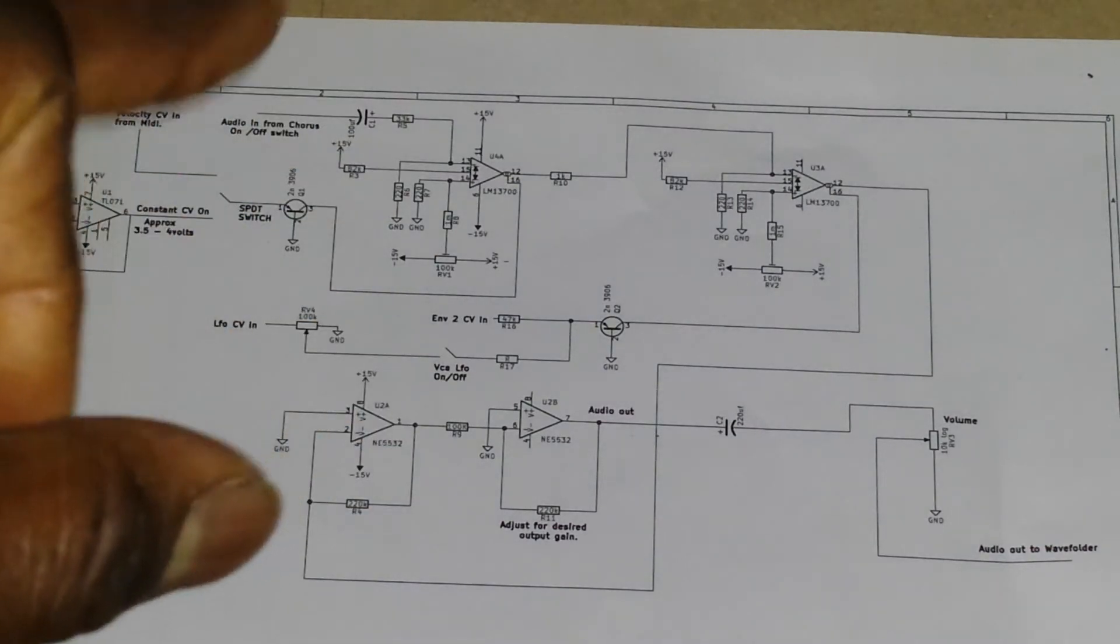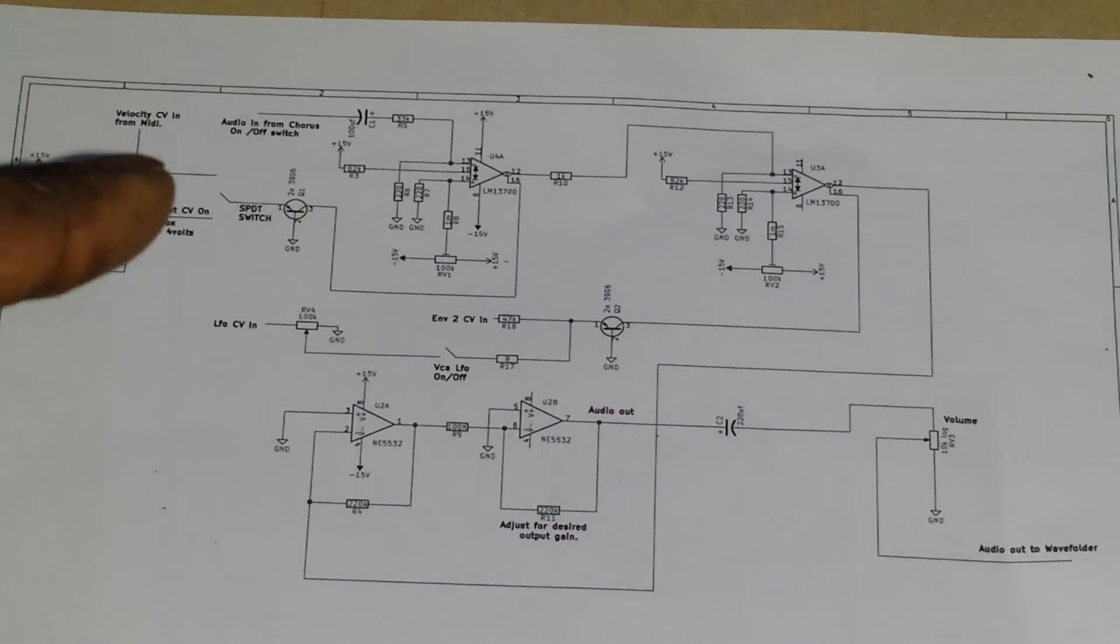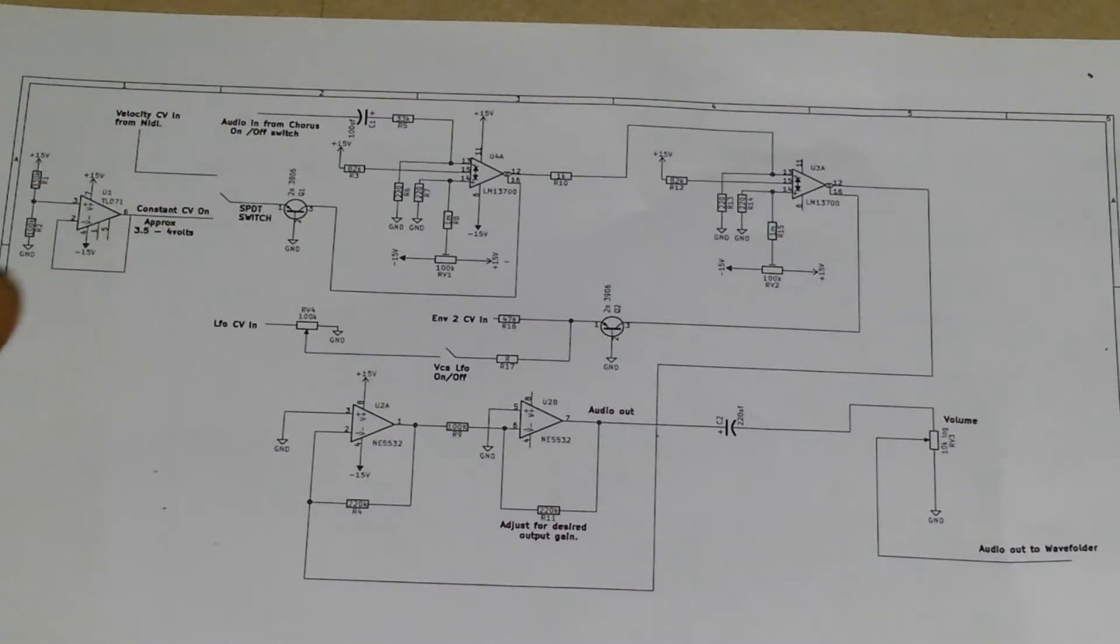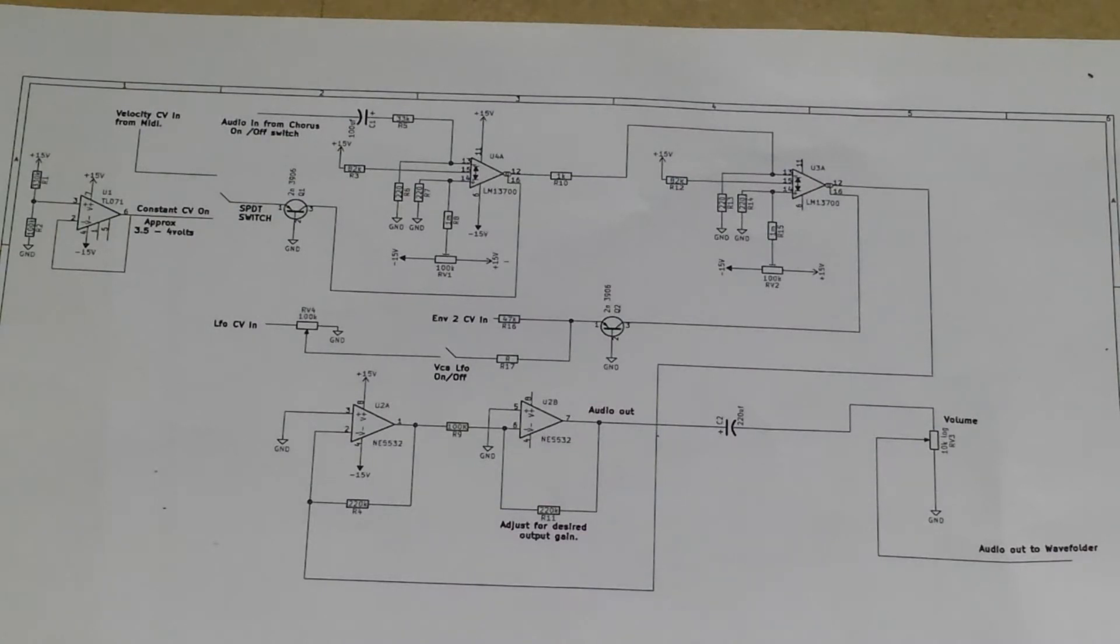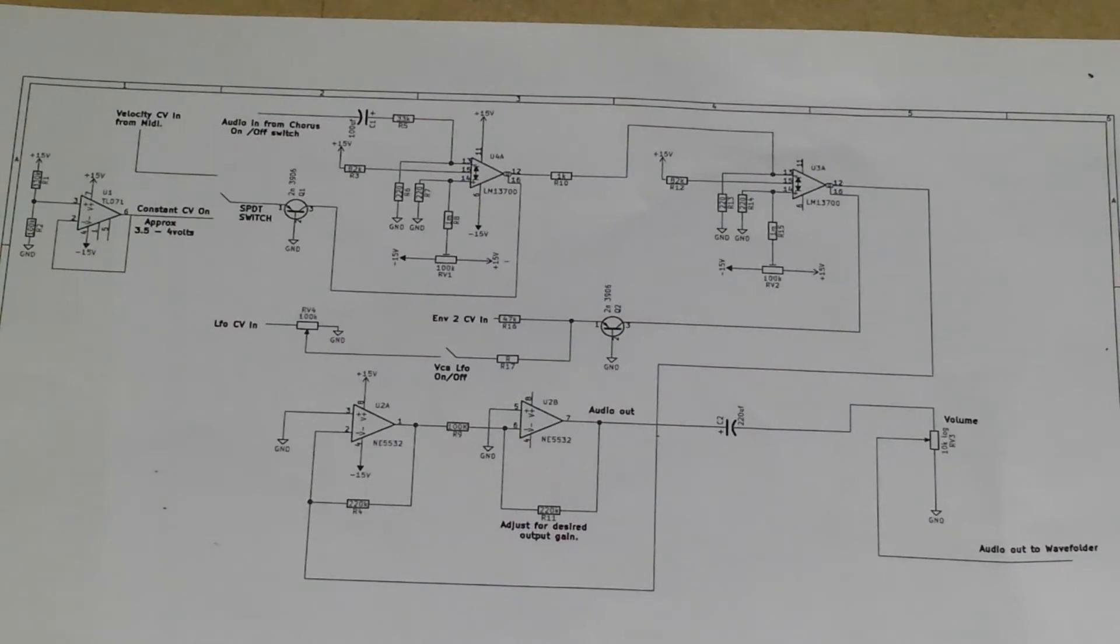I built a MIDI to CV circuit using an Arduino and I was trying to figure out how I could get it to respond to velocity. Now I tried to seek some advice on the internet through a Facebook SIMP DIY group that I'm kind of a part of and went through a few suggestions.